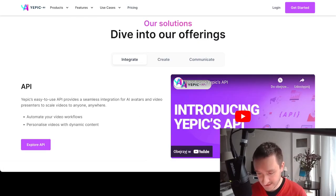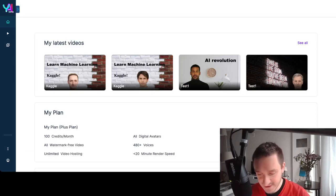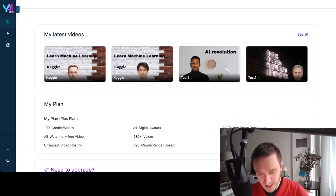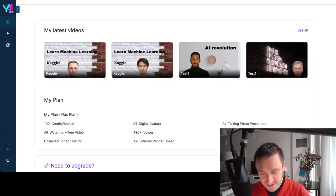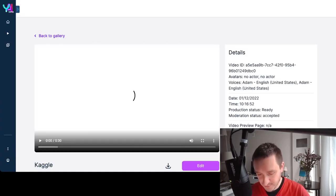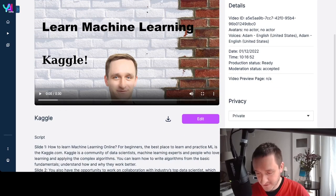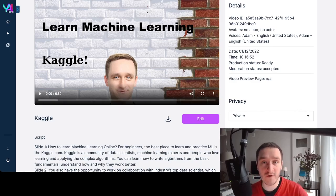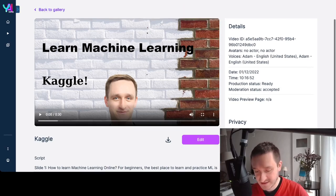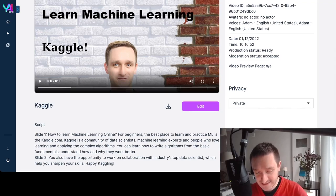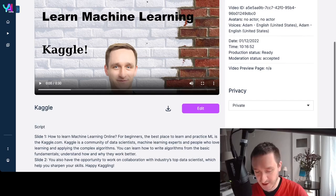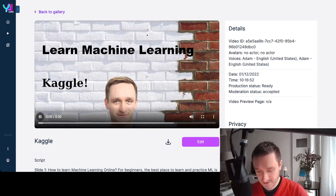Let's jump into the platform — it's actually very intuitive. This is the dashboard with a couple of videos I already have. I could create a new video from the panel on the left. Let's start with my custom avatar. The voice chosen won't be my own, but I could do a voice-over in my own voice as well. I have a script for two slides — this text was generated by GPT-3. I put in the prompt 'how to learn machine learning online' and that was it.